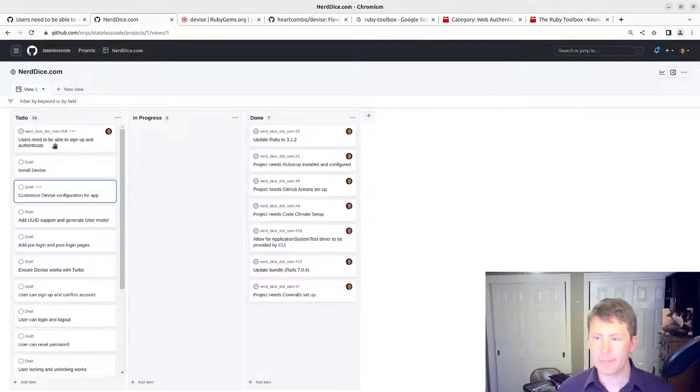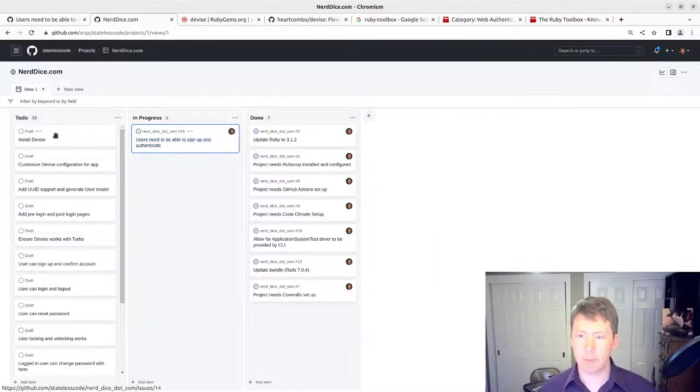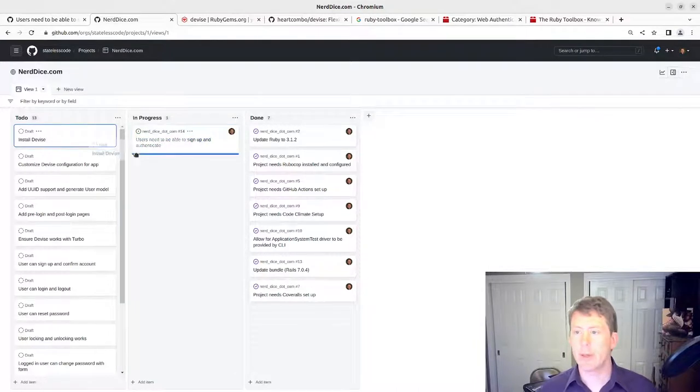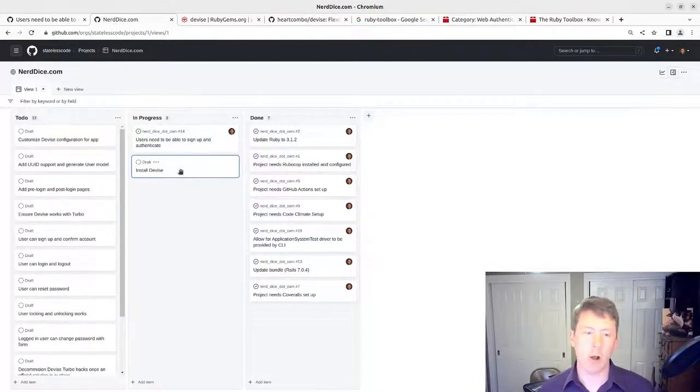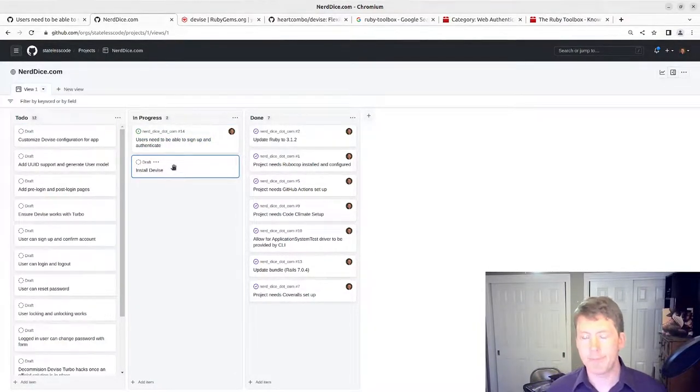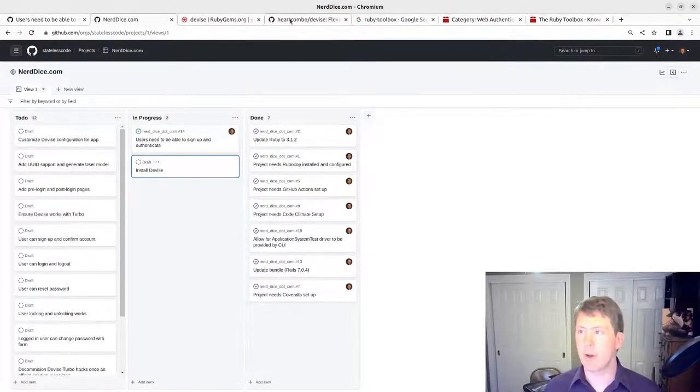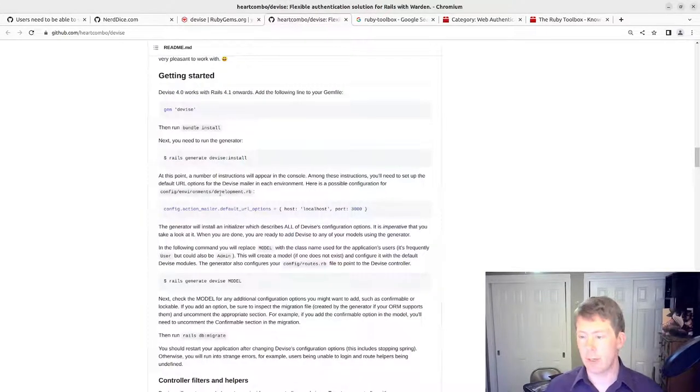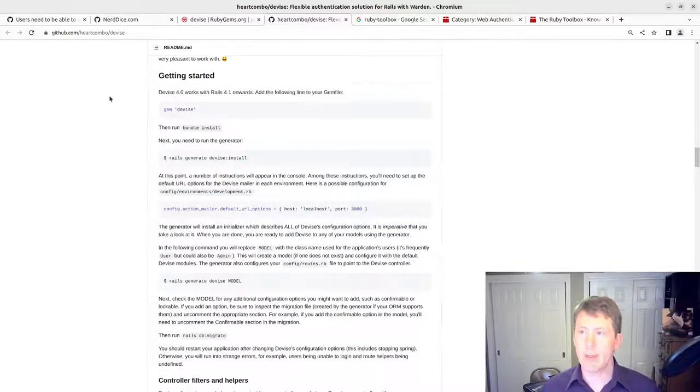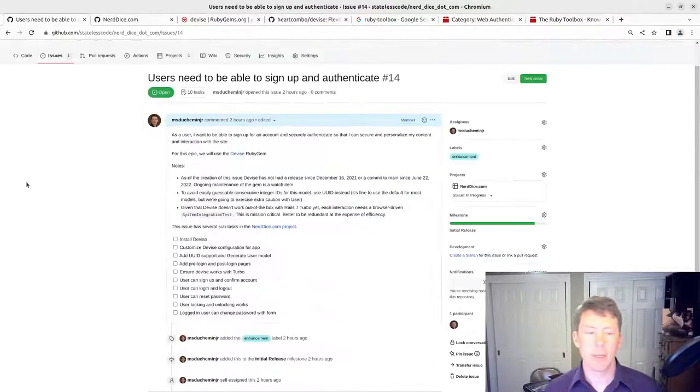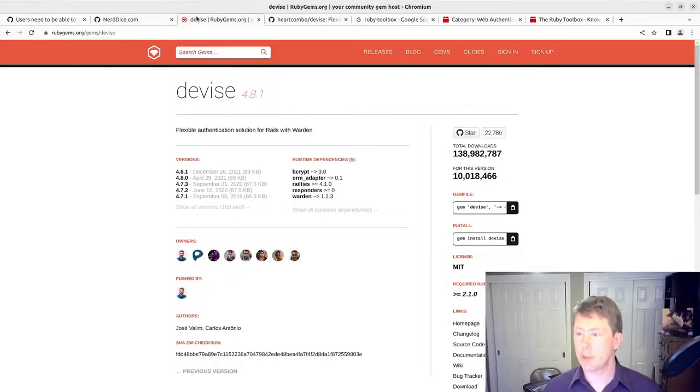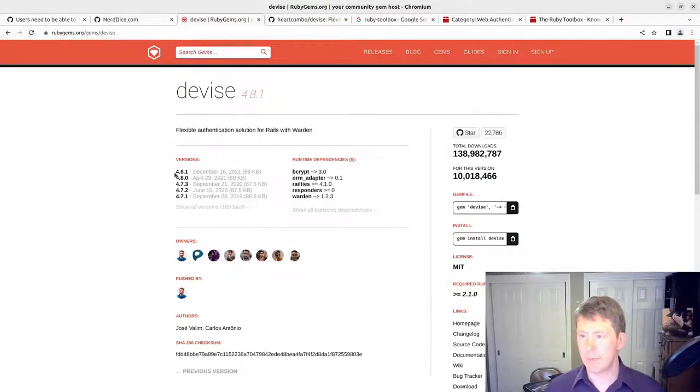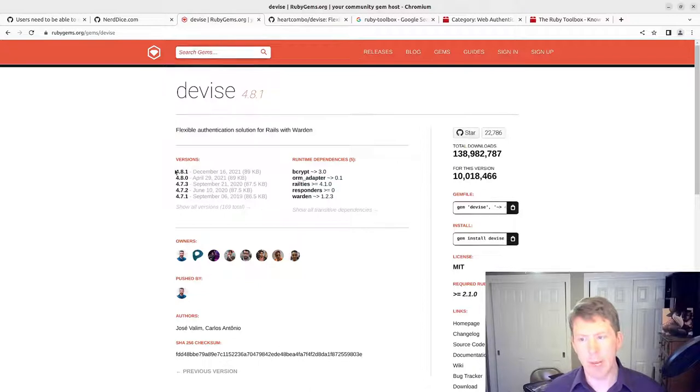This set of videos provides an overview. In this one we're going to move our issue into in progress, install the gem, and then run the install section here on the getting started section. The current version of Devise is 4.8.1.